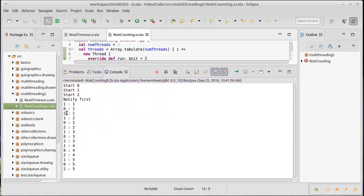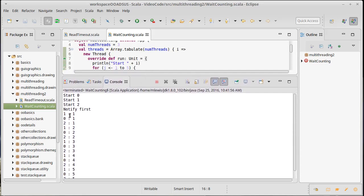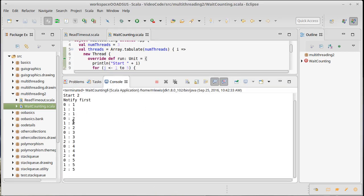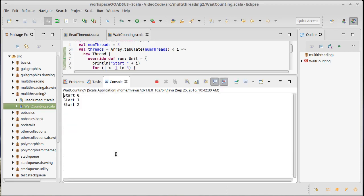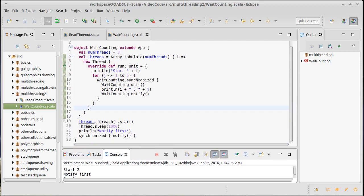Running it, the first notify woke up thread one, which printed one, then called notify which woke up thread zero, which printed one, then called notify and went back to sleep — because each one, after calling notify, is still inside the loop and goes back to wait. So this went: one, zero, two, one, zero, two, one, zero, two. If we run it again: zero, one, two, zero, one, two. We don't have any control over the order in which these things activate, and that lack of control is what makes plain notify error prone.